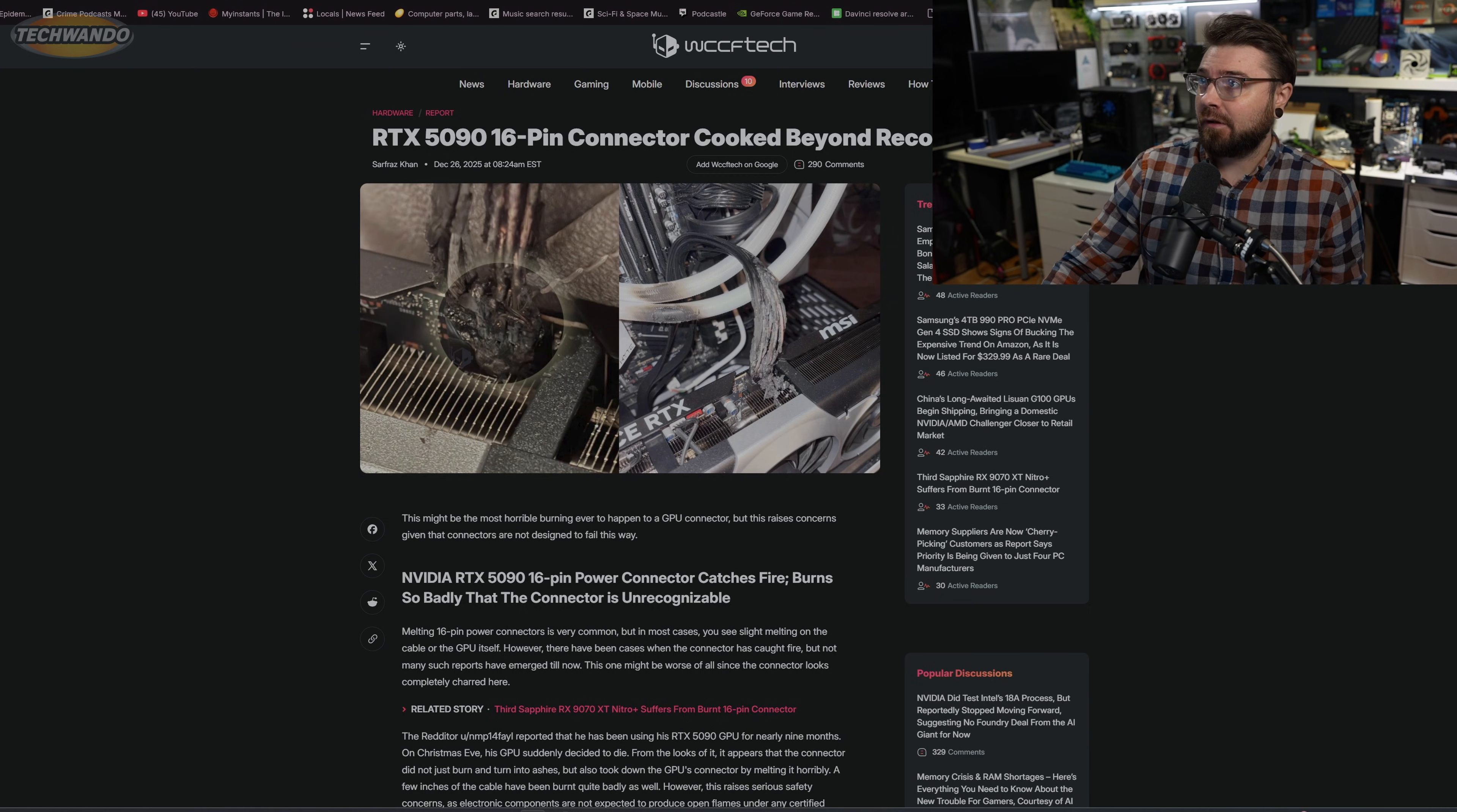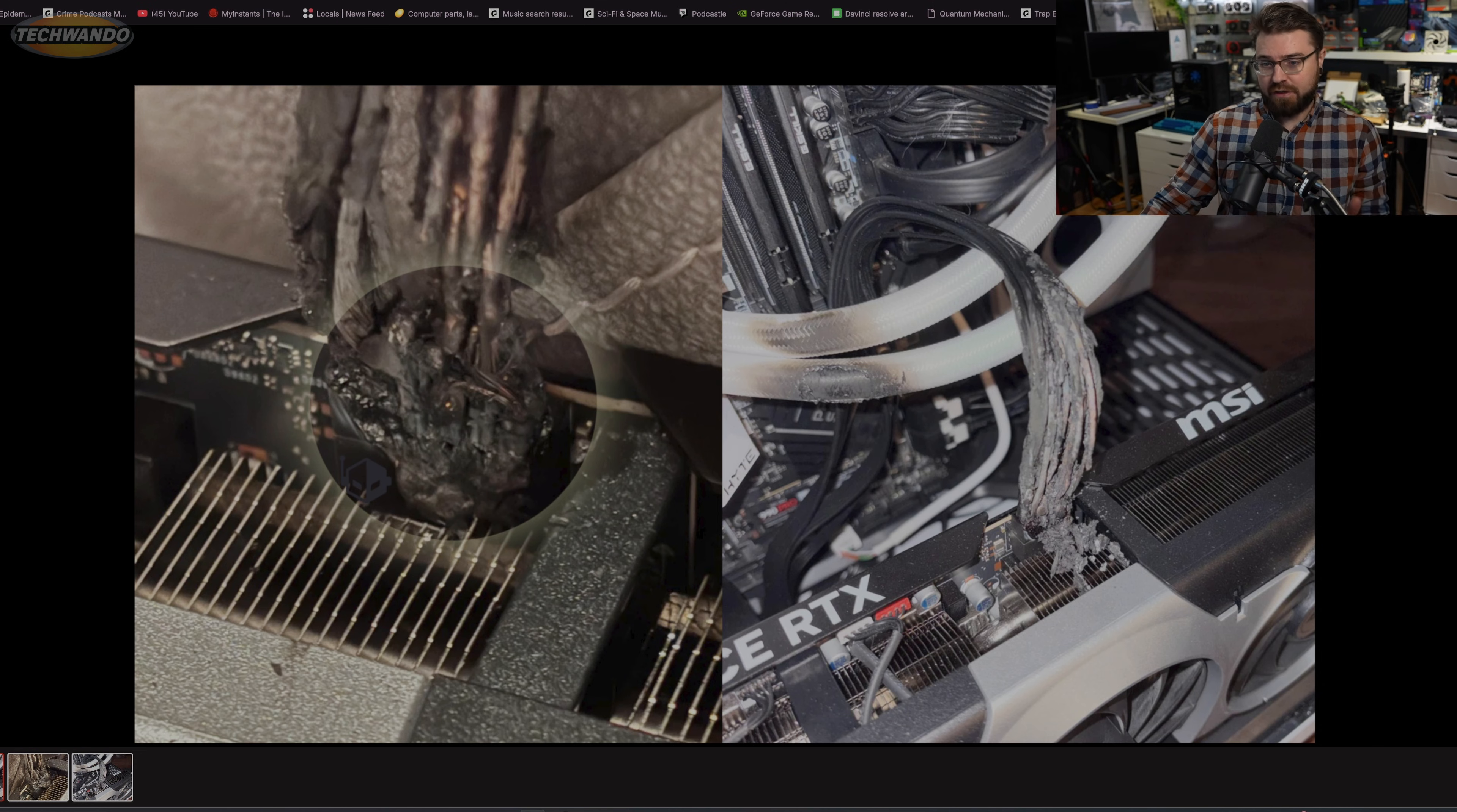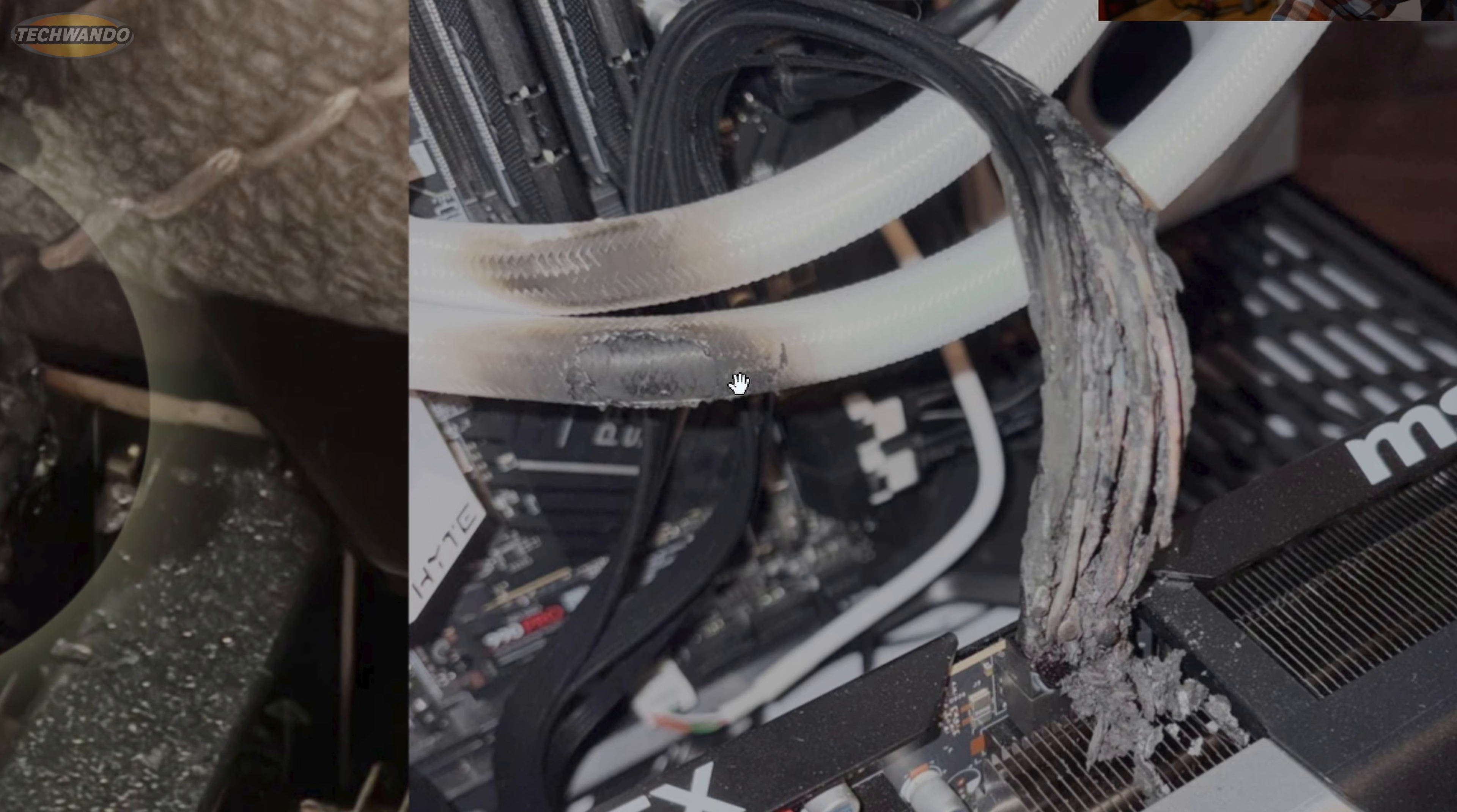All right, we got to talk about this. I used to cover the 4090 burning connector stuff way back when it first started. Look at this - we are now at a point where this is fire. So these are 5090s, by the way. This is a 5090 burning its cable to a literal crisp.